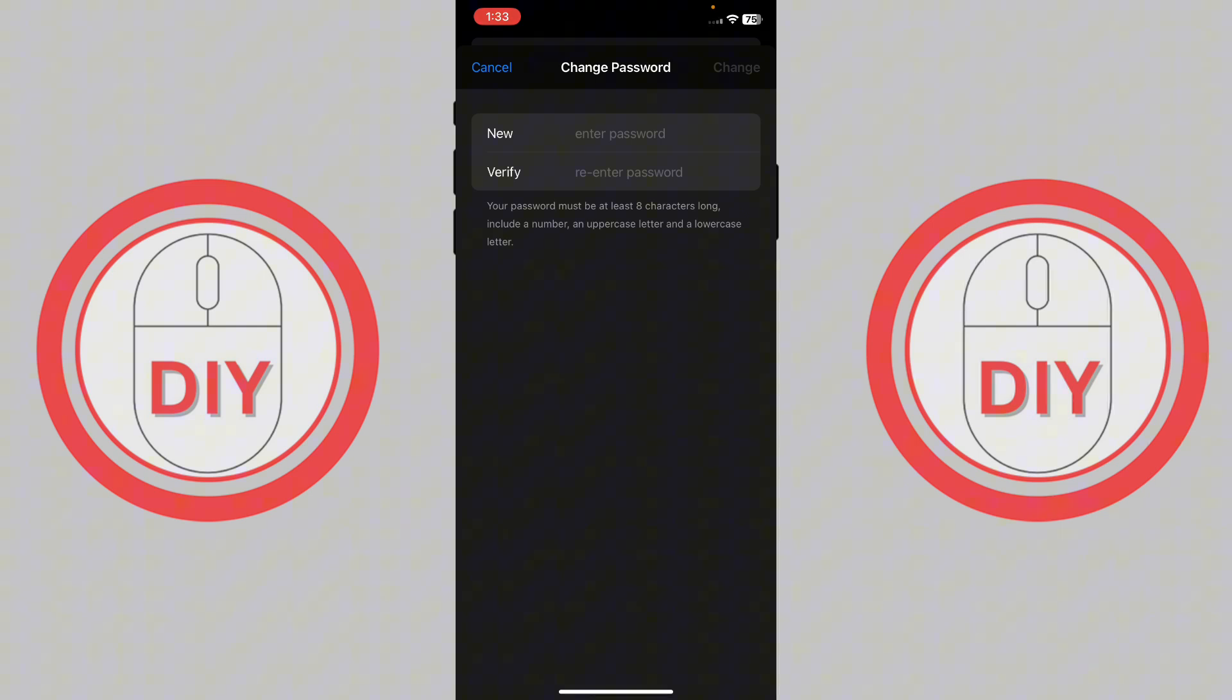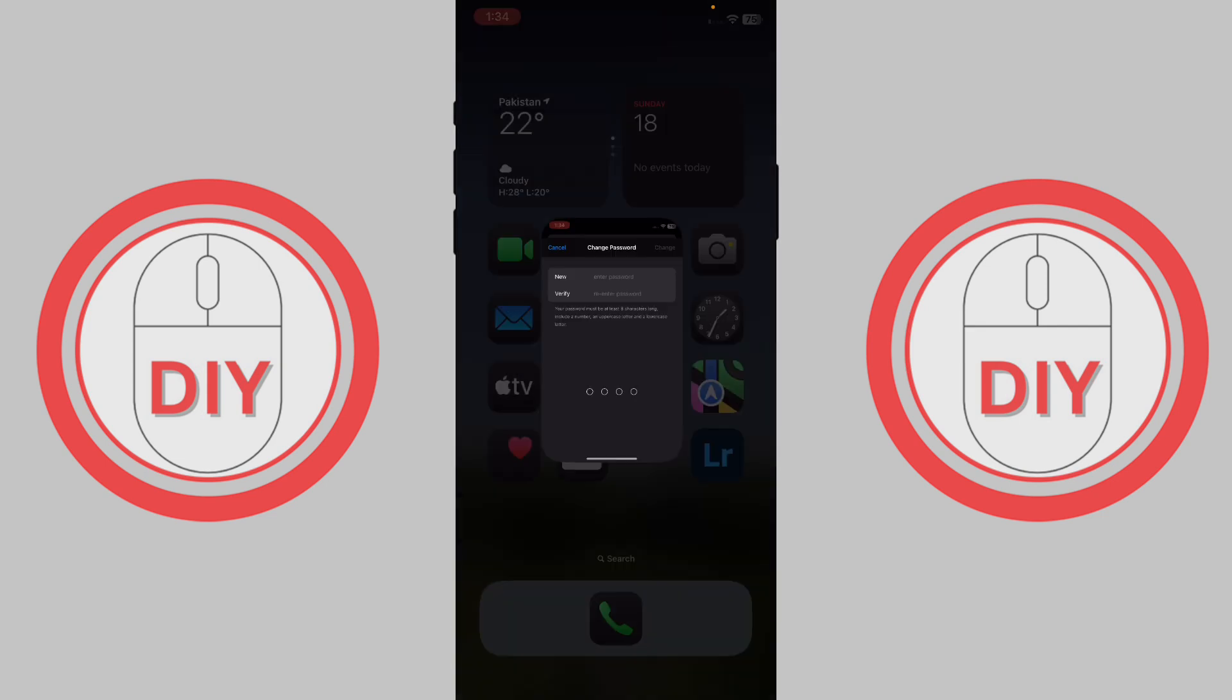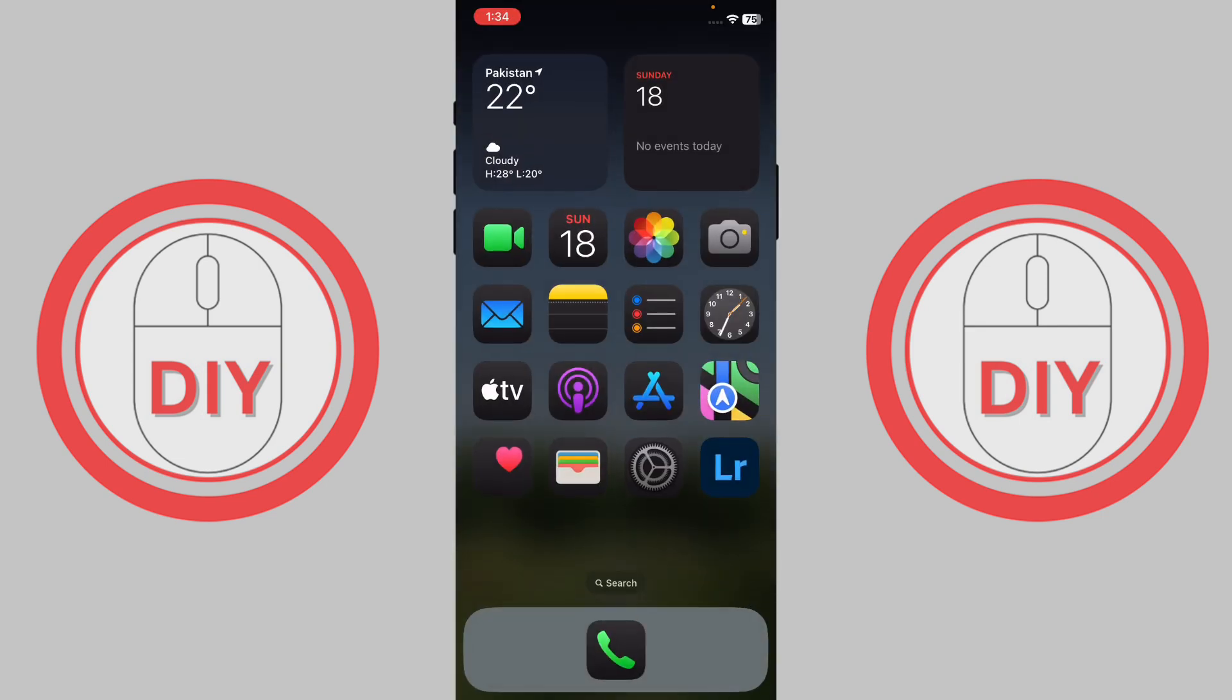Once you put in the new password and then verify the same password, you must be using at least eight characters long and include a number and an uppercase letter to change your password. And yeah, this is actually it on how you can change Apple ID password.